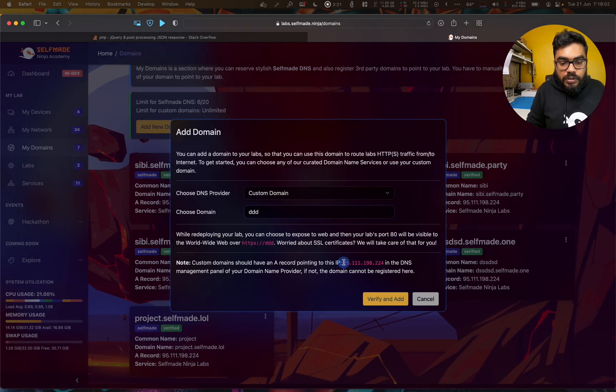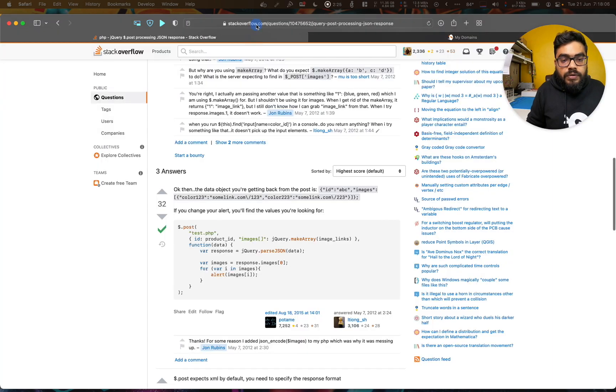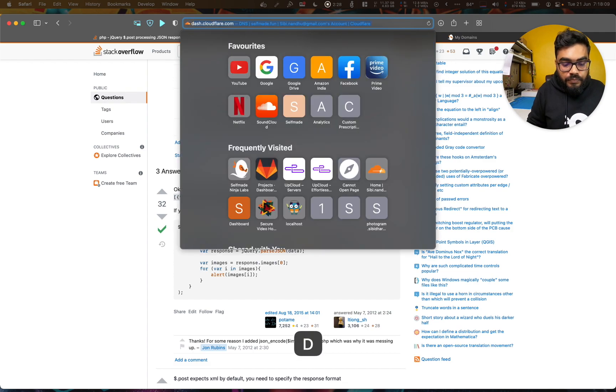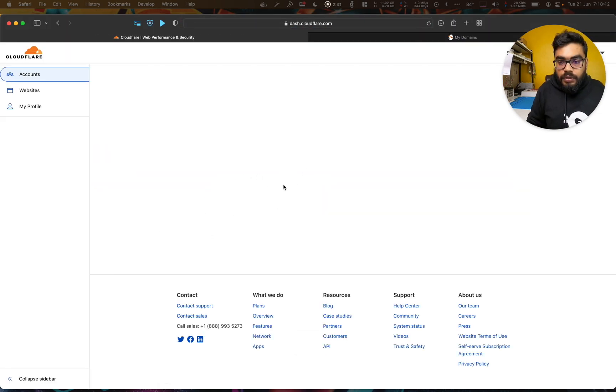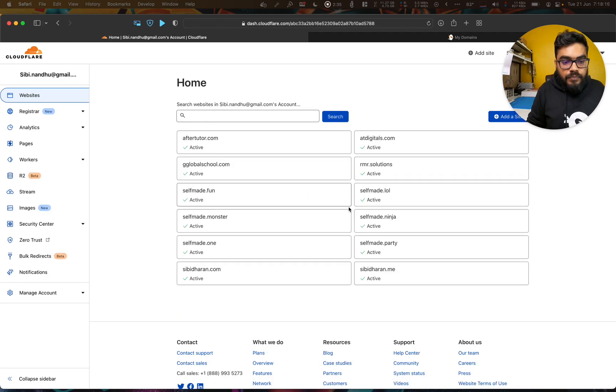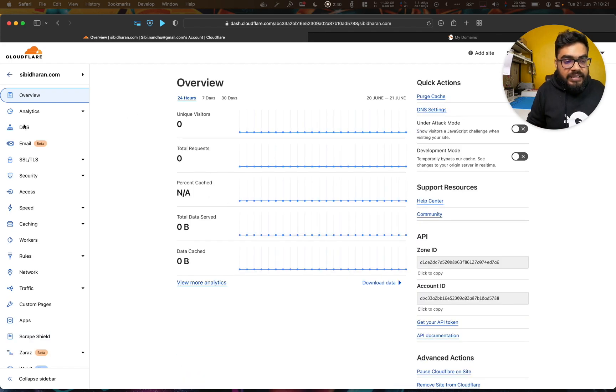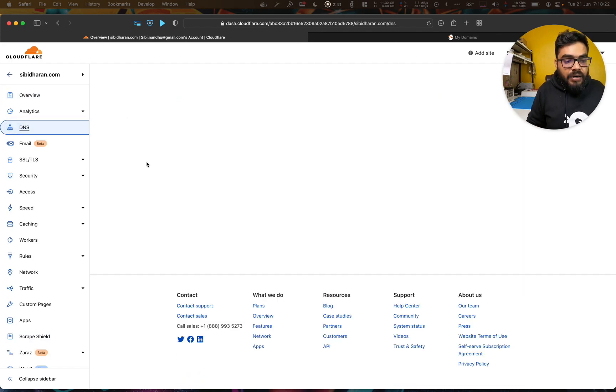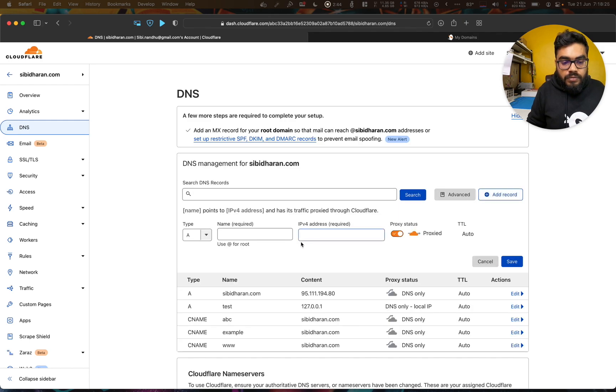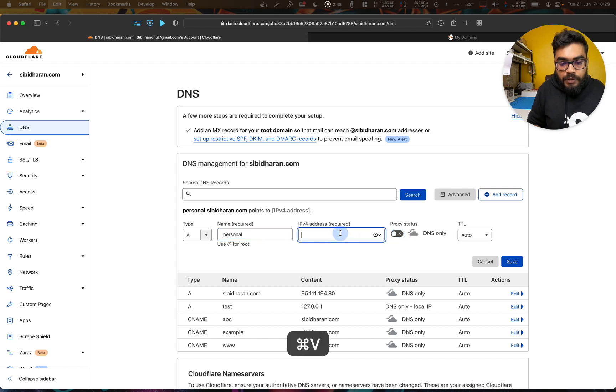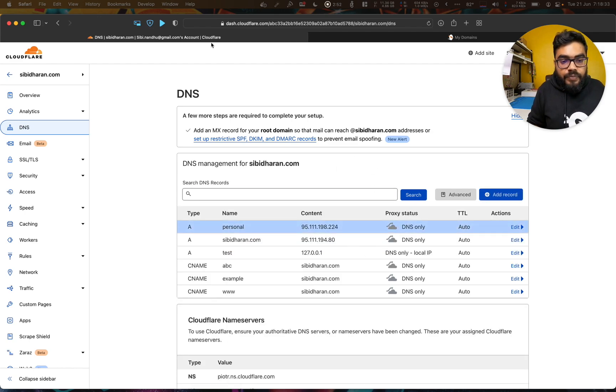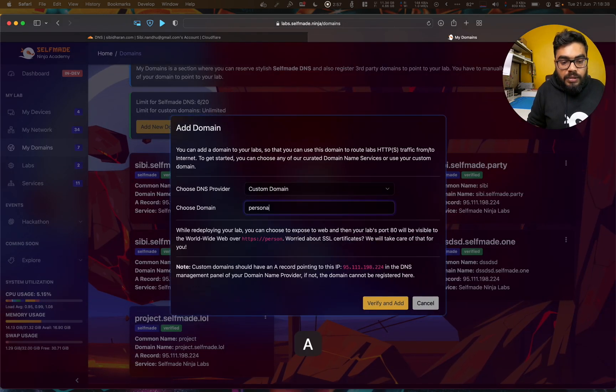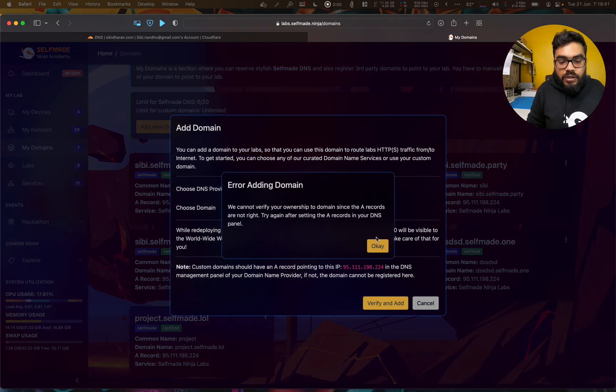In the IP, we should paste it there. So now I just paste my IP address. I hit save. Now all I have to do is, and the Personnel here, verify and add.